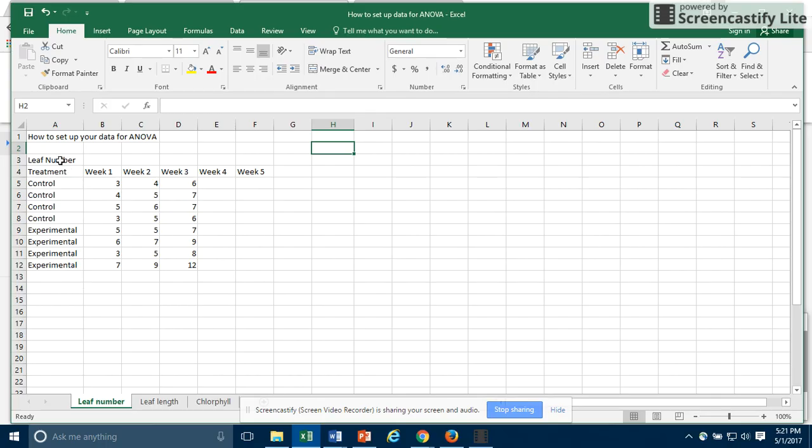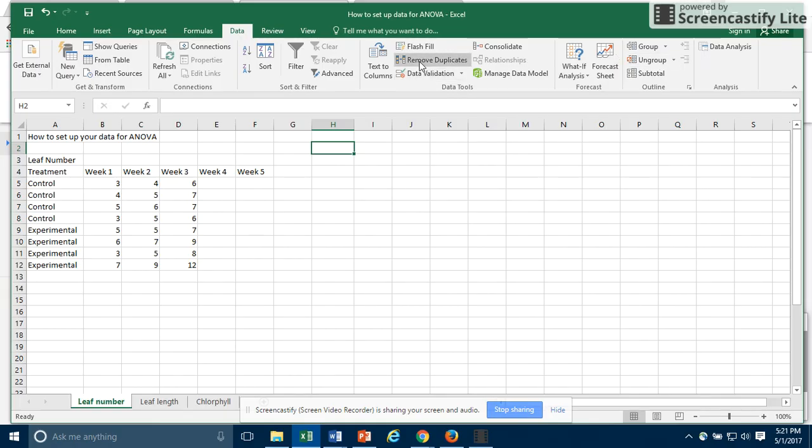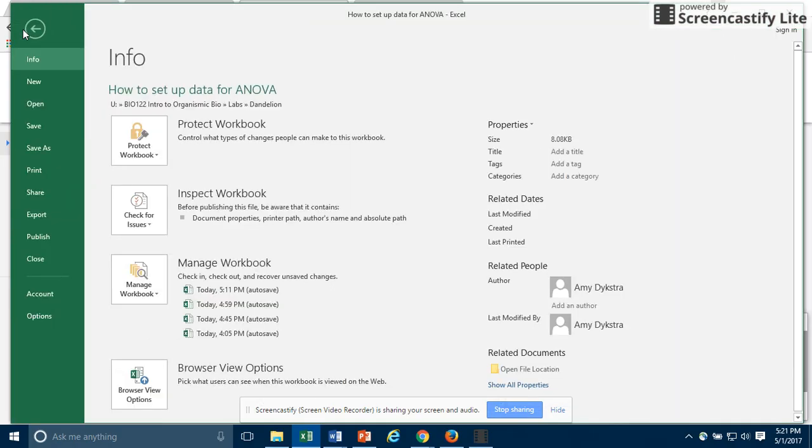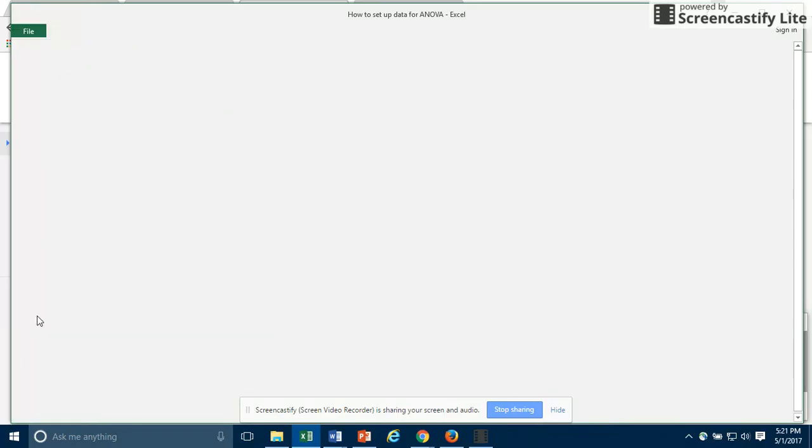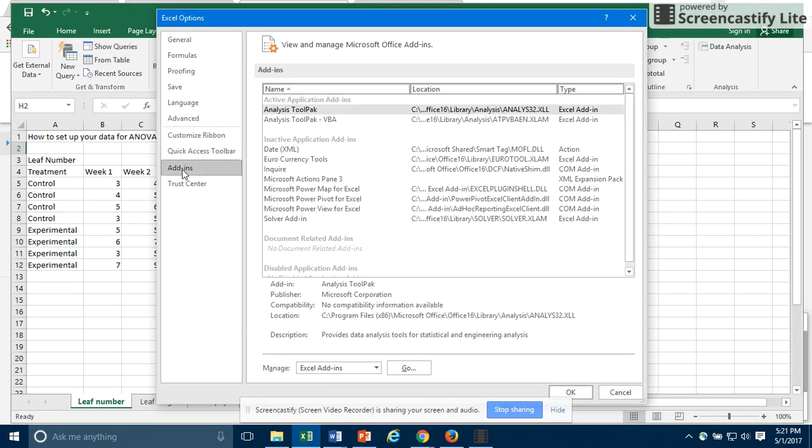Once you have your data organized correctly, open up the Data tab. If you do not see data analysis, then you will need to add this add-on. The way you do that in Microsoft Excel for PC is go into the File menu, scroll down and go to Options. In that box that opens up, choose Add-Ins.